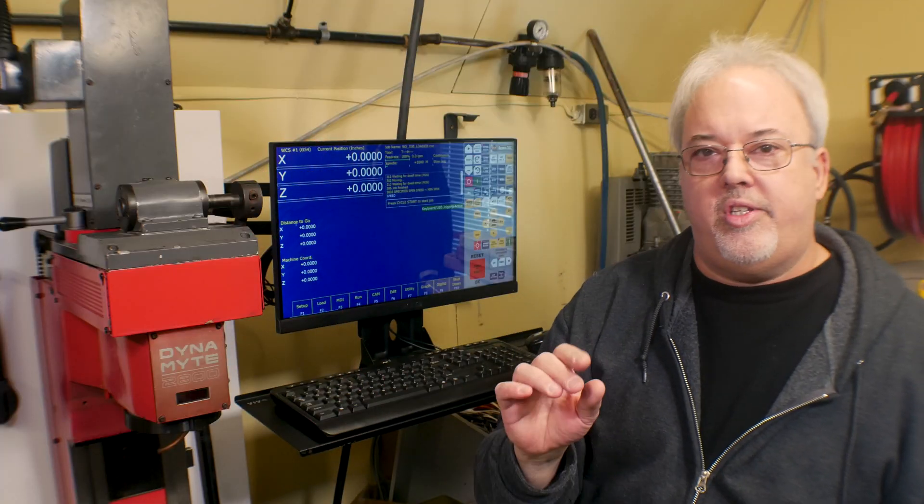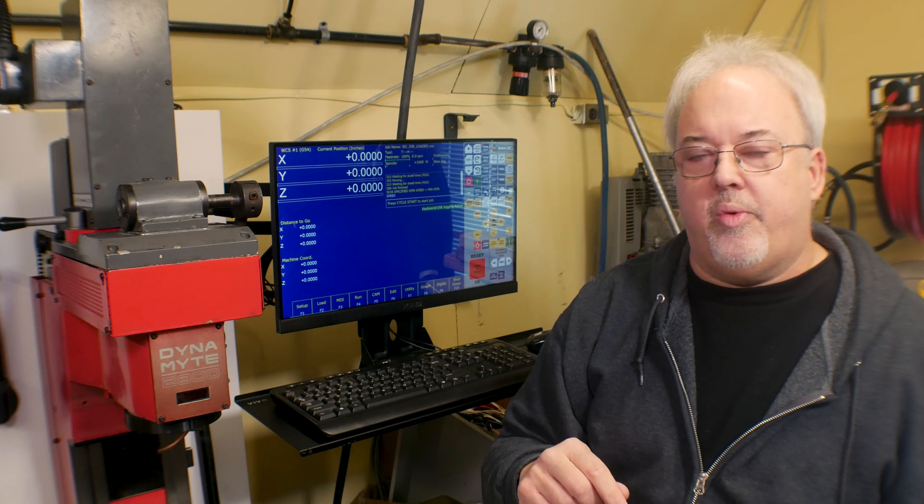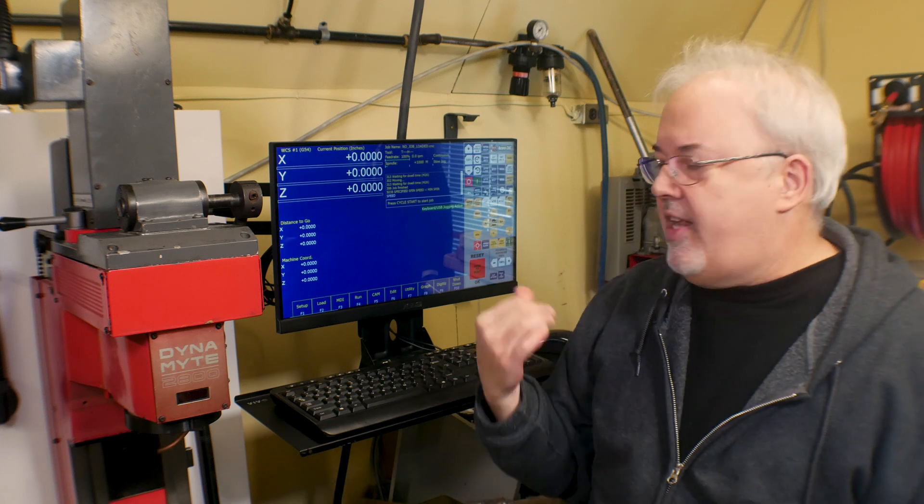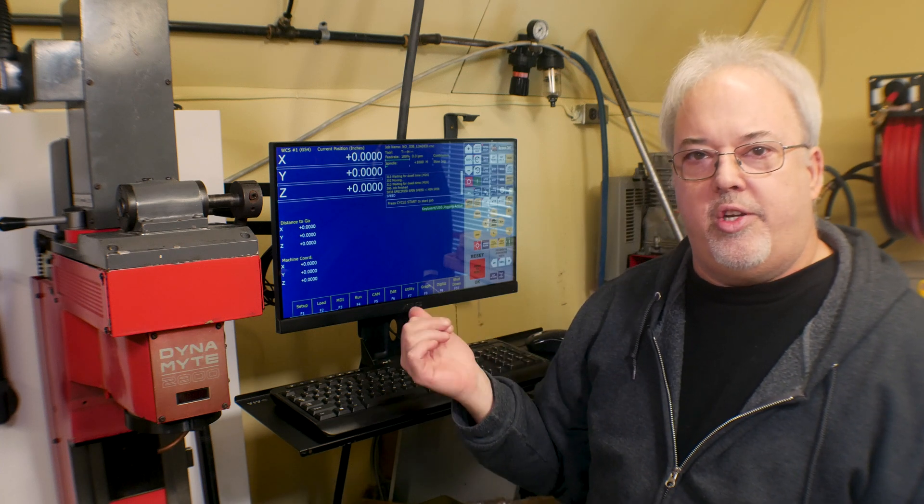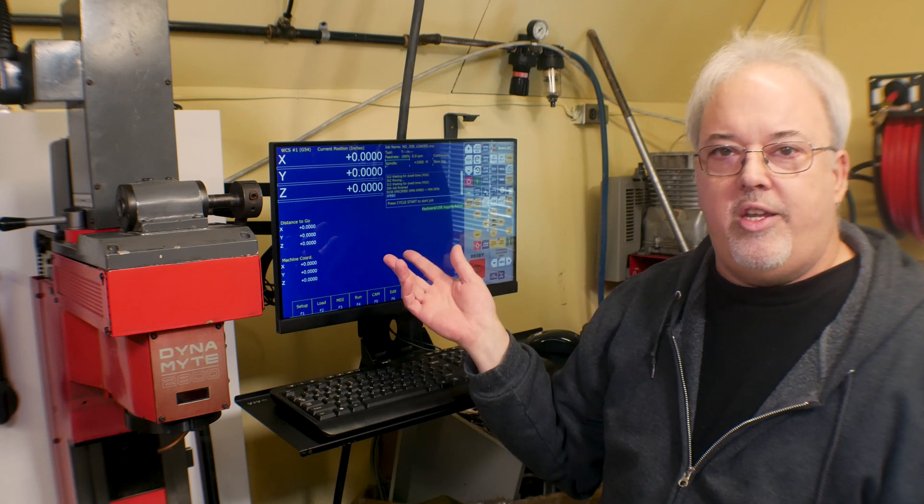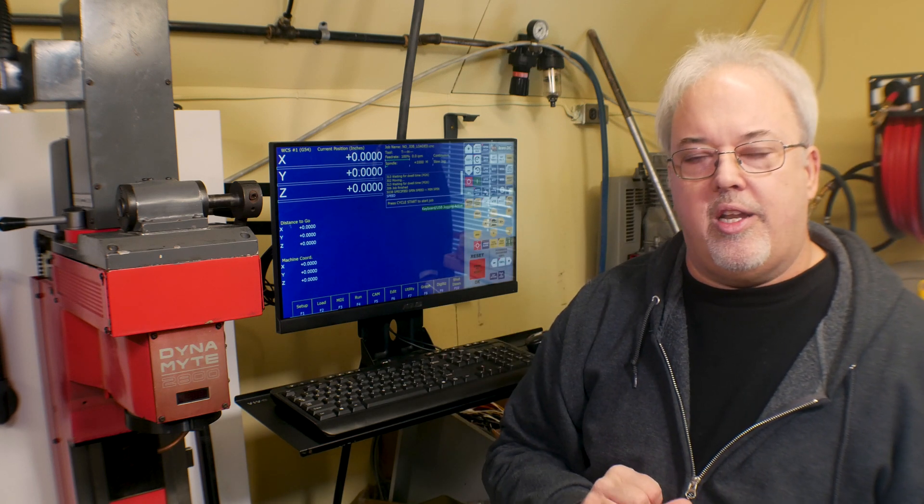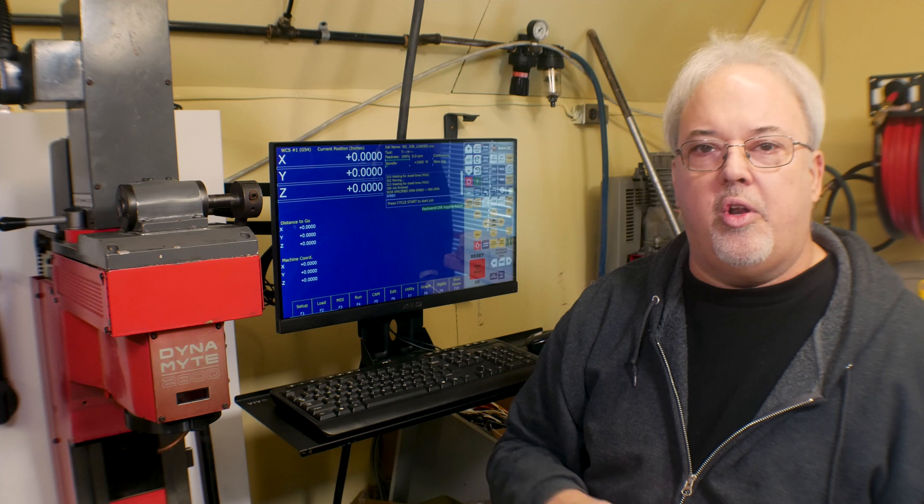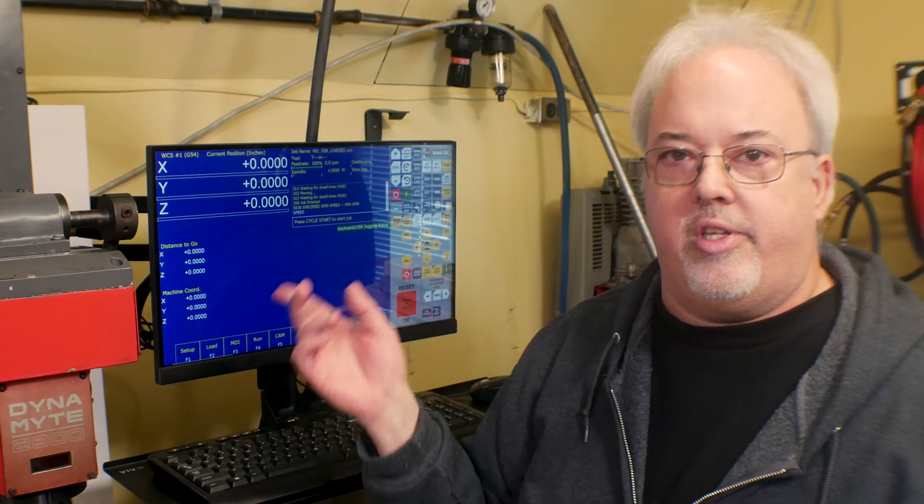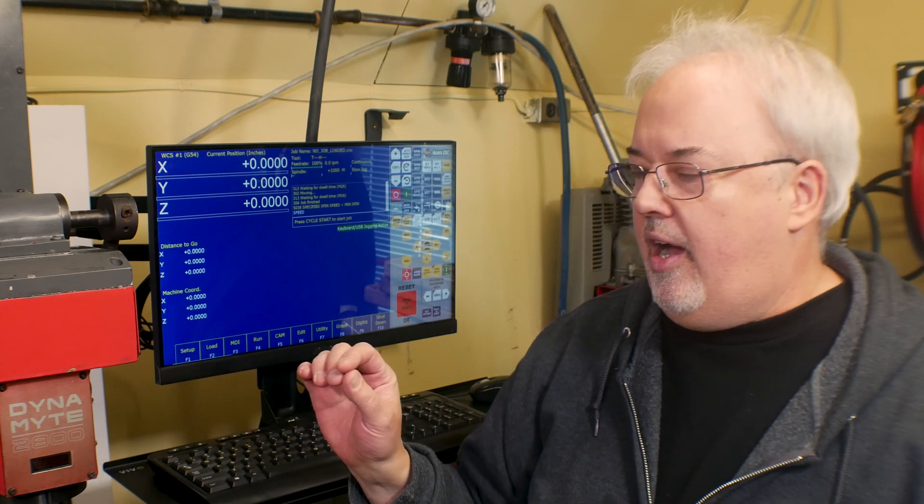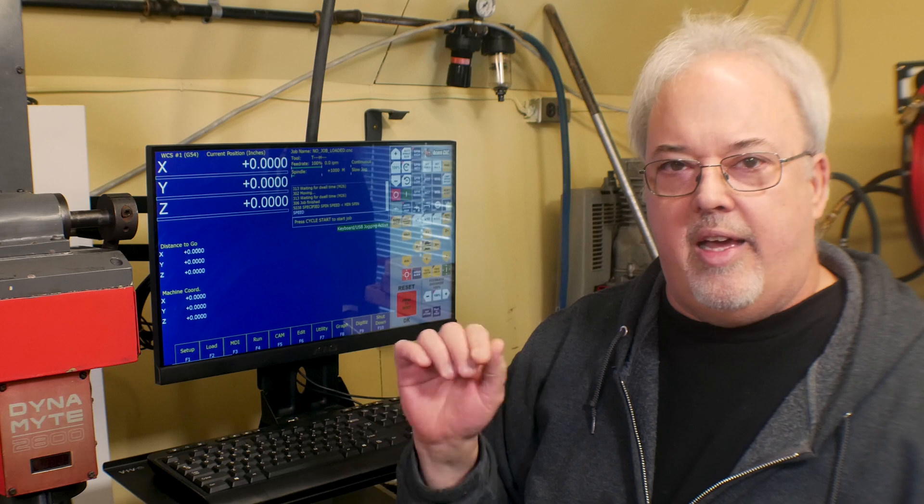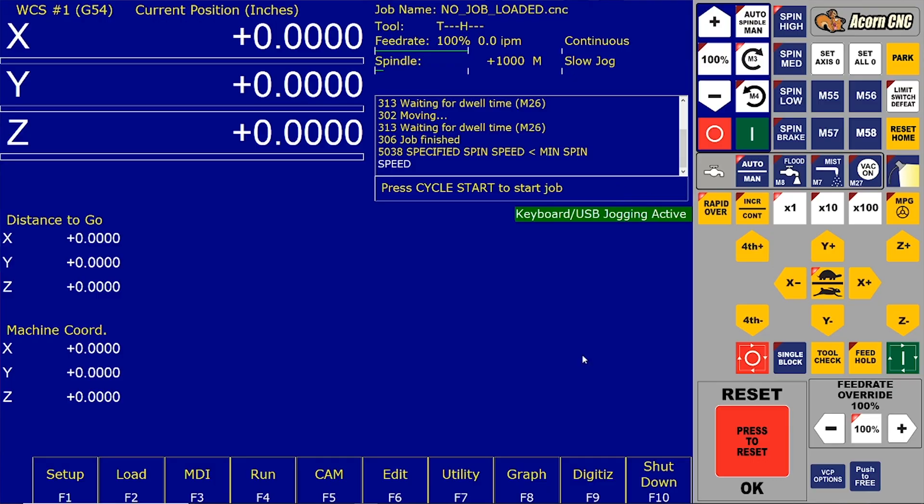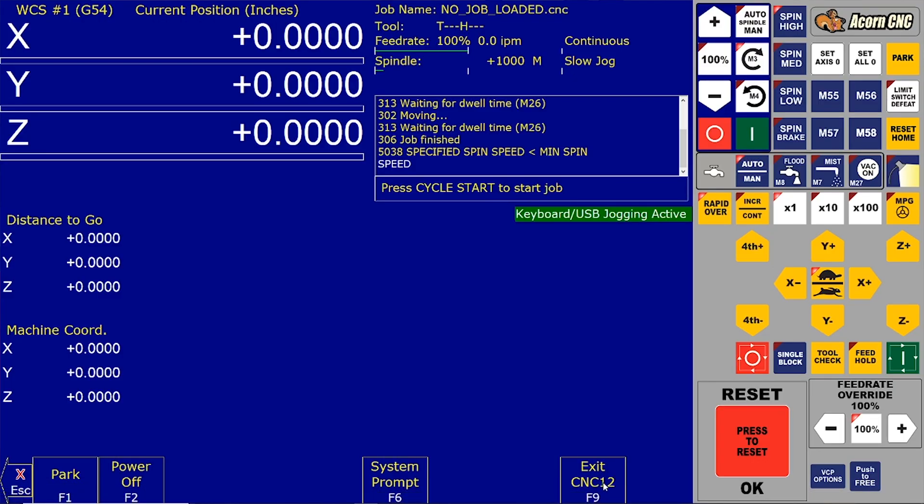The only problem that causes mucking with the PLC code directly is anytime you go in and want to use the Centroid wizard to make some changes, you lose any of those manual changes you put into the PLC code. And that's what's happened to me. When I added the work light and I used the wizard to select the output that I wanted to use, when the wizard compiled the code and dumped it into the PLC, I lost that change. So now I have to go back in manually and add those changes again. All right, so I'm going to shut down the software here.